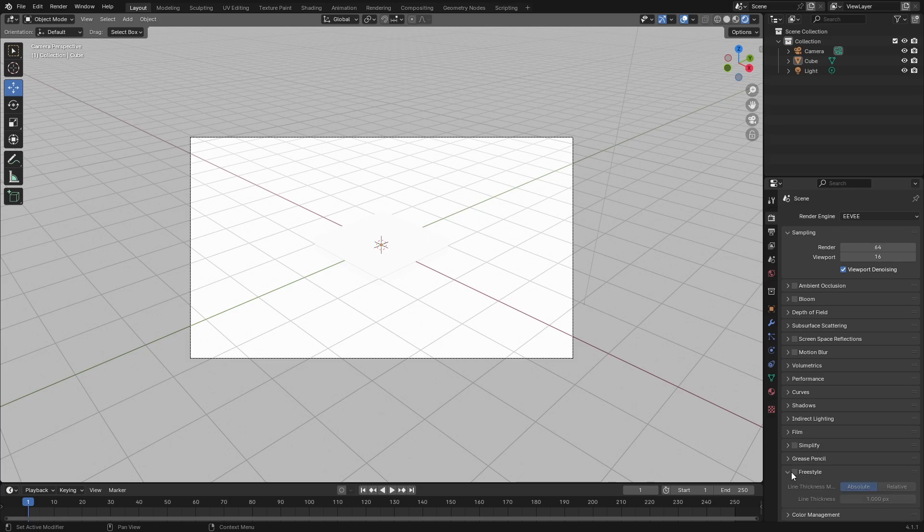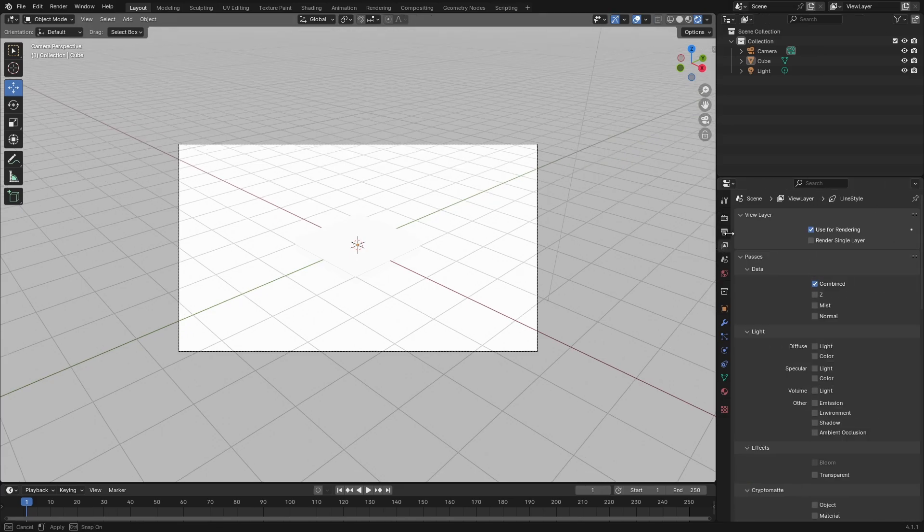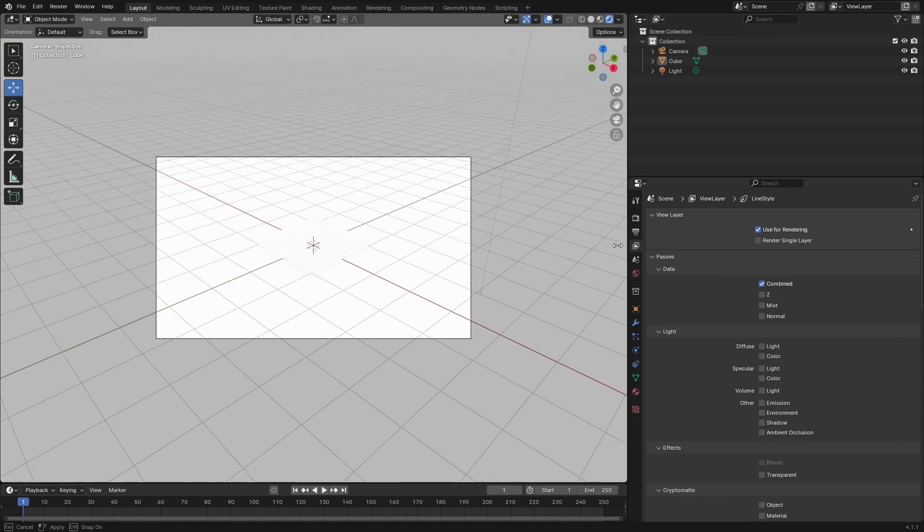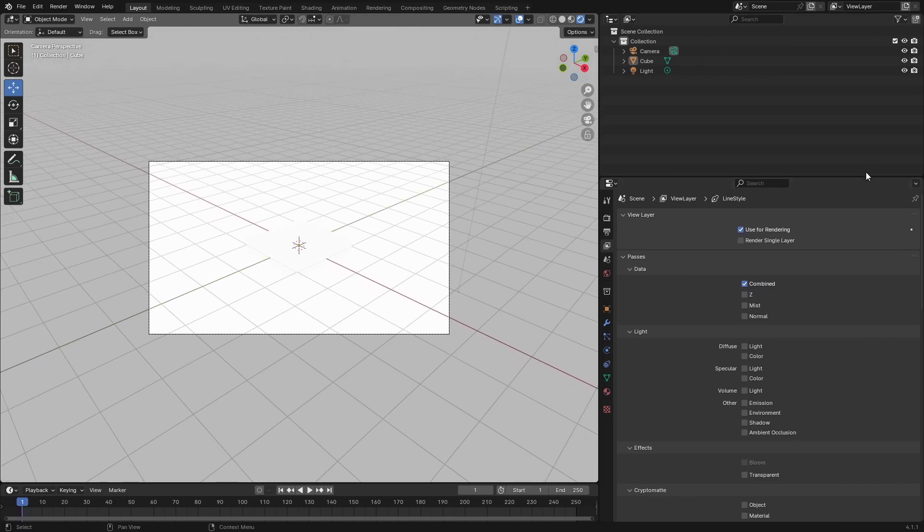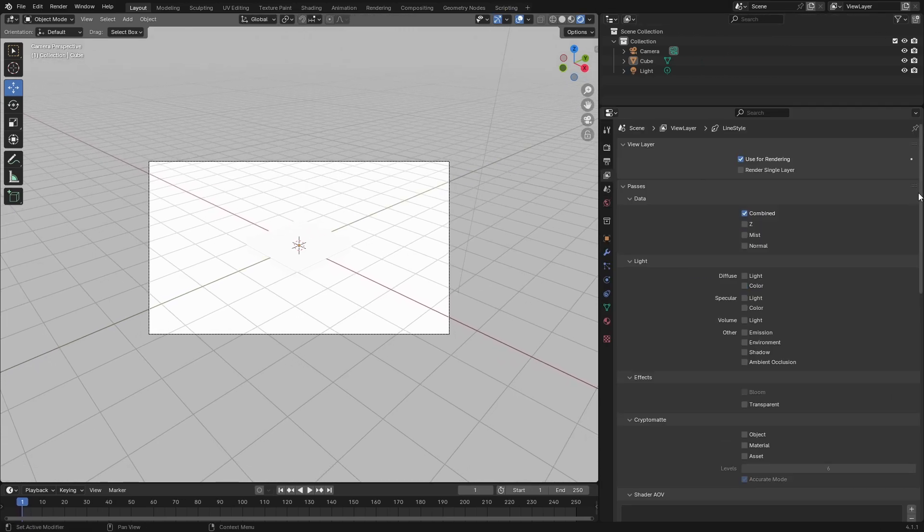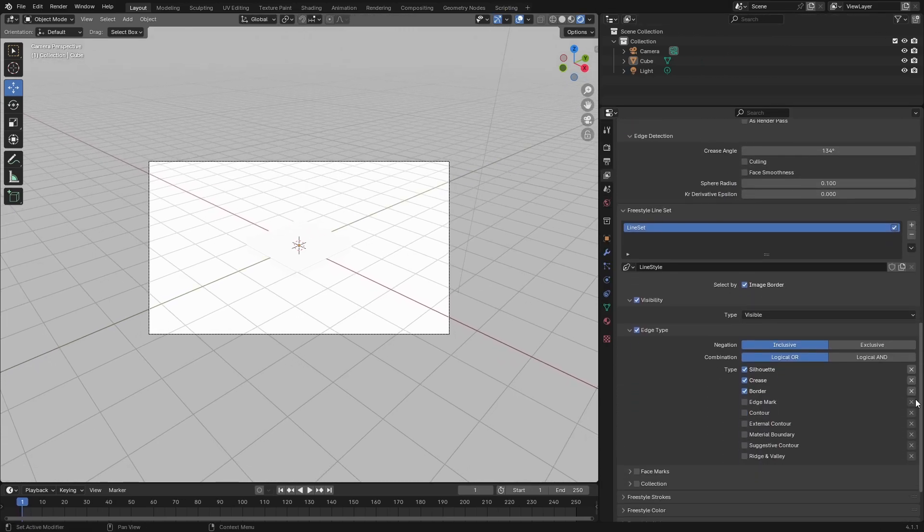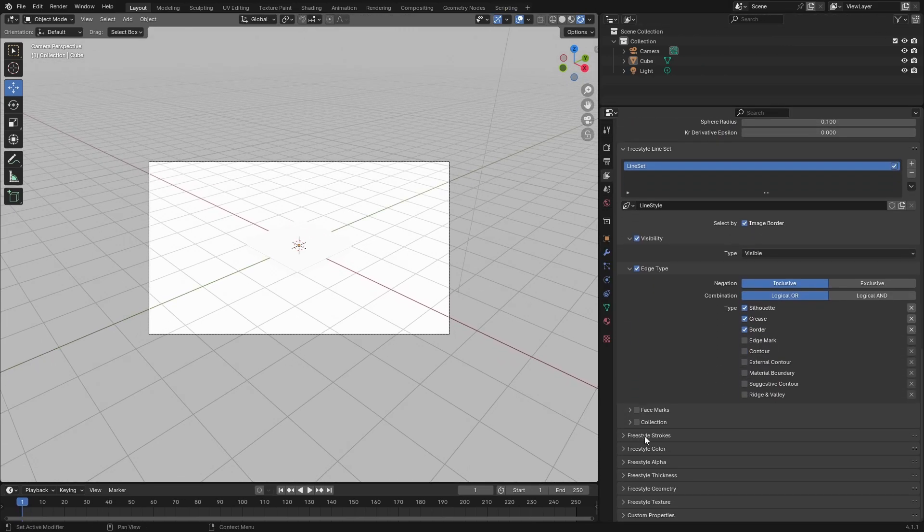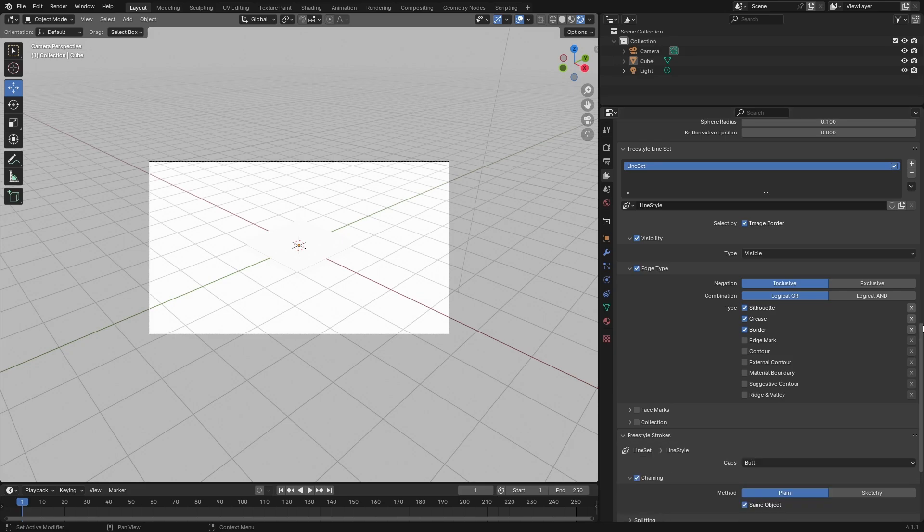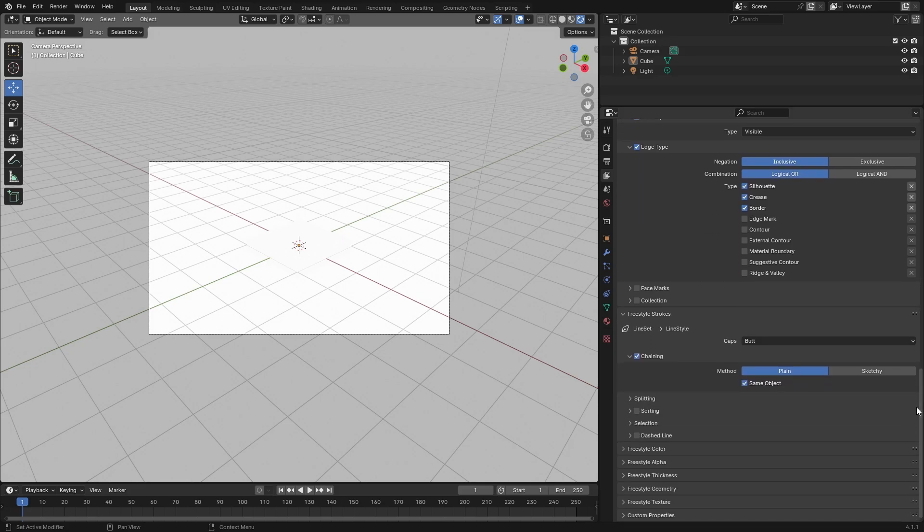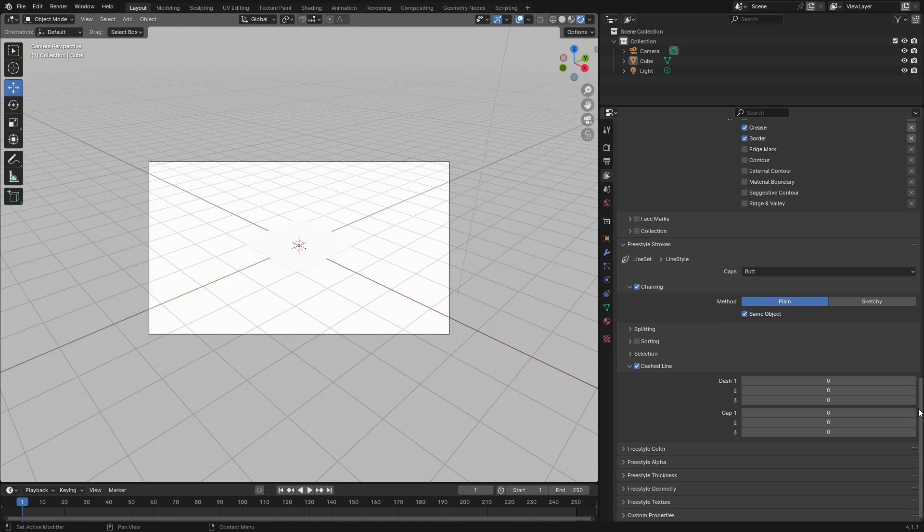Turn on Freestyle by ticking the box and adjust line thickness to 150. Then go to View Layer and pull this out to the side more to see better. Scroll down until you see Freestyle Strokes, click on it and tick Dashed Lines. Then click on the arrow to open the menu.